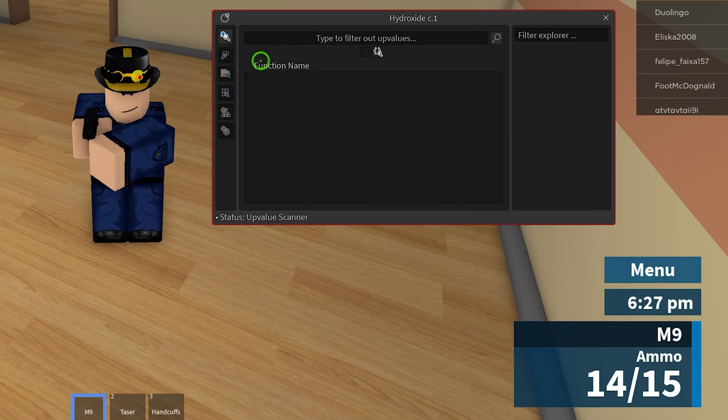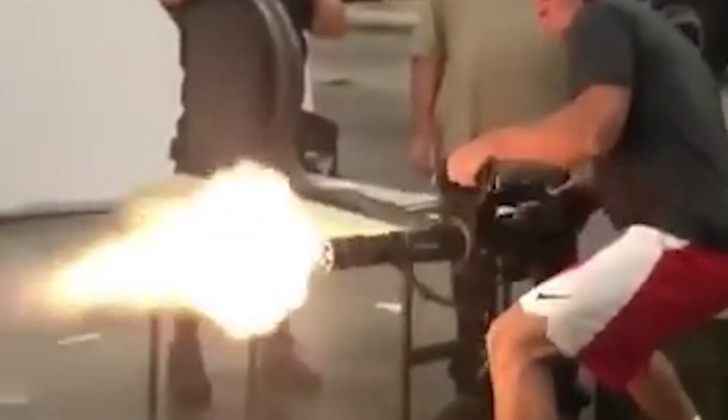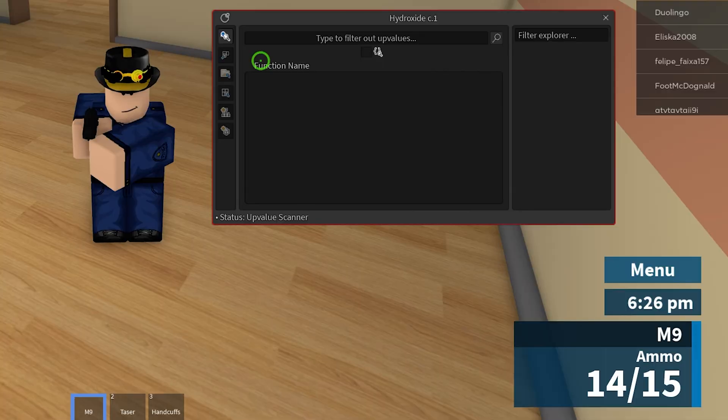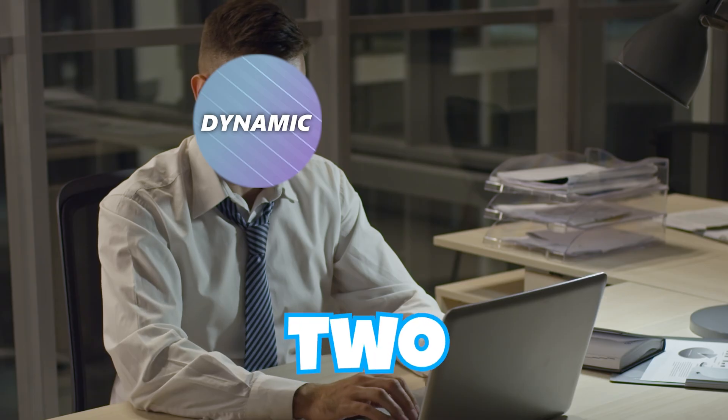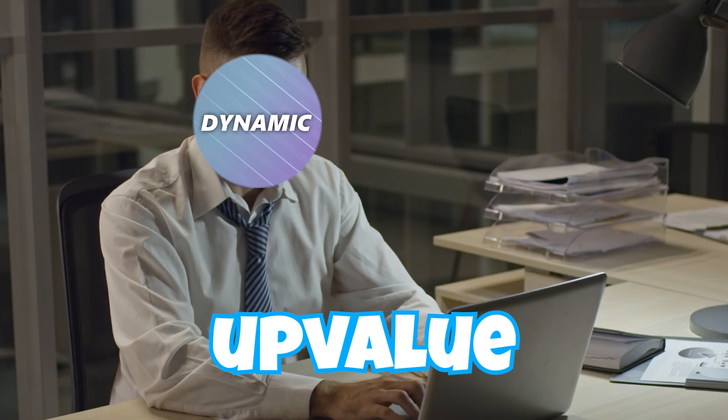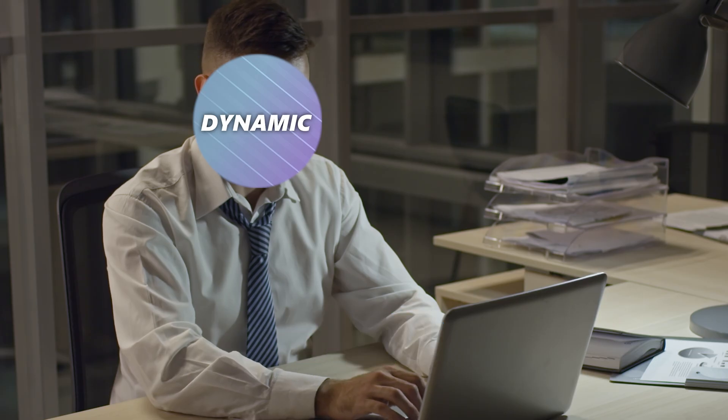I'll type in the ammo that we have currently in the upvalues filter. I'll then click enter and I can shoot again to test if it's working. And nothing is changing, telling us one of two things: either it's not an upvalue or we have to search deeper for it.